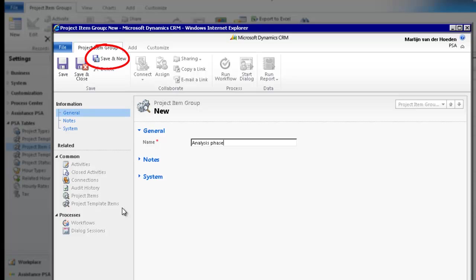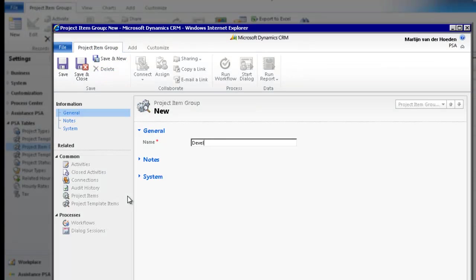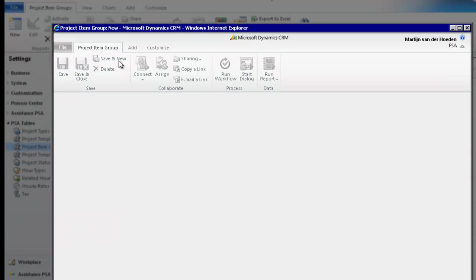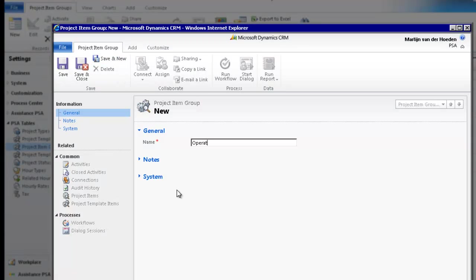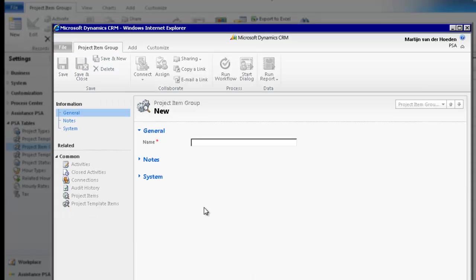Then click on Save and New. Now go ahead and create your second one. As with the project template, at this point all that is required is that you define each group by giving them a description.